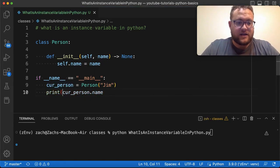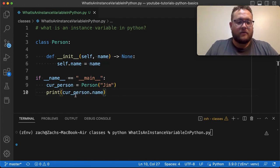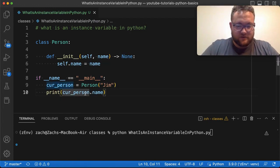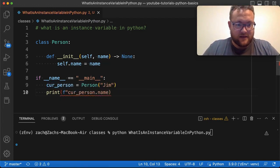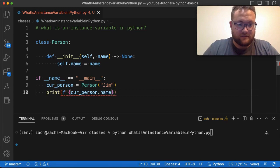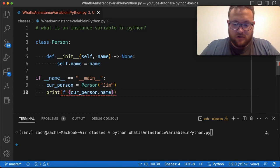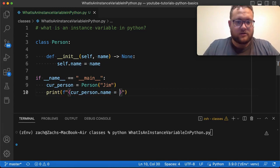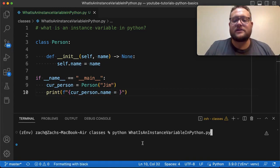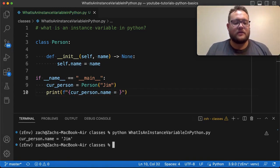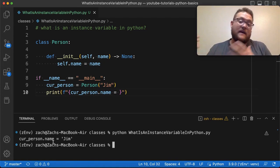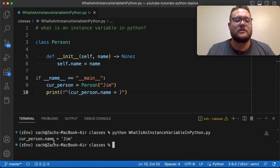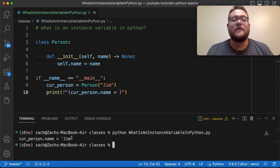So if I print this out and then we'll put this in an F string so that you can see that's the variable calling it just like that. So if I run this, you should see the cur_person dot name, that variable is going to equal to Jim.